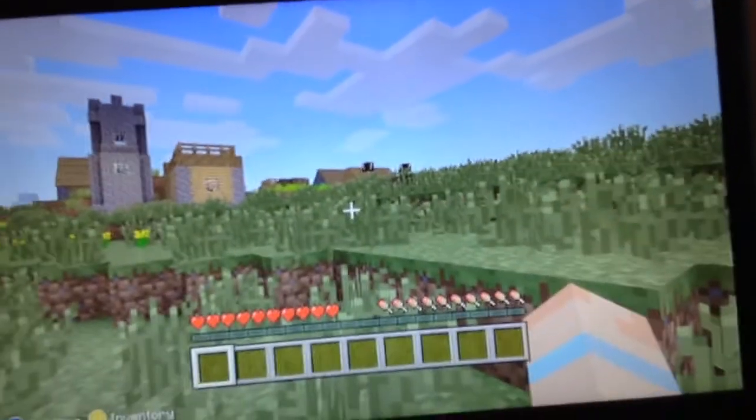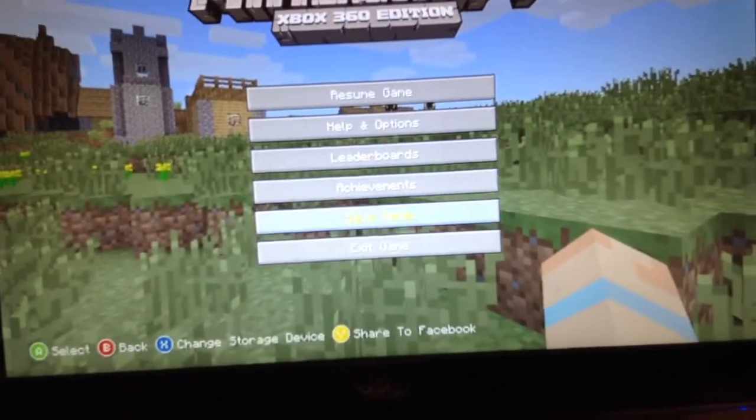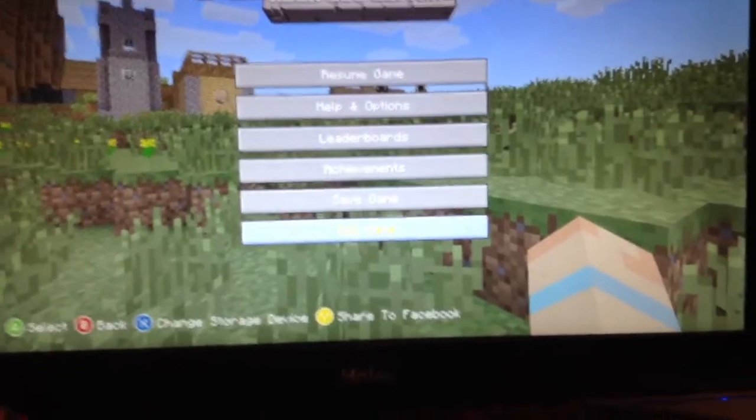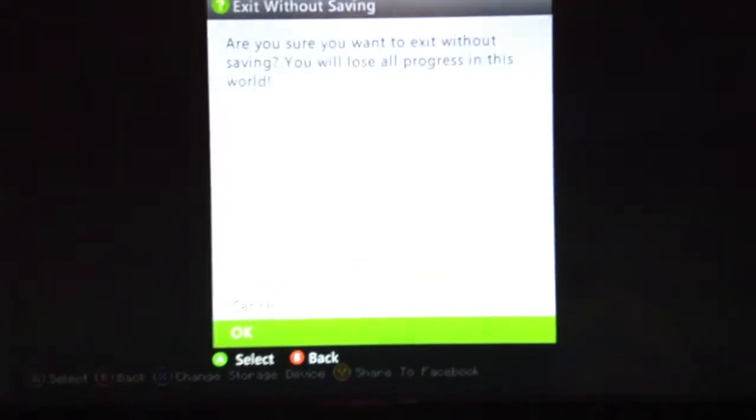Okay, so once you're out of your world, you don't need to do anything. Just going to click this, you're going to go to Exit Game, and you're going to exit without saving. That's right, without saving.